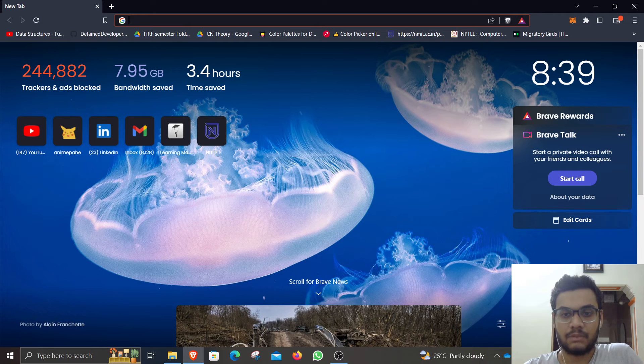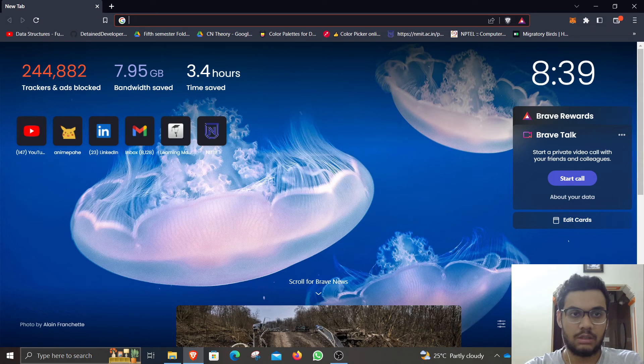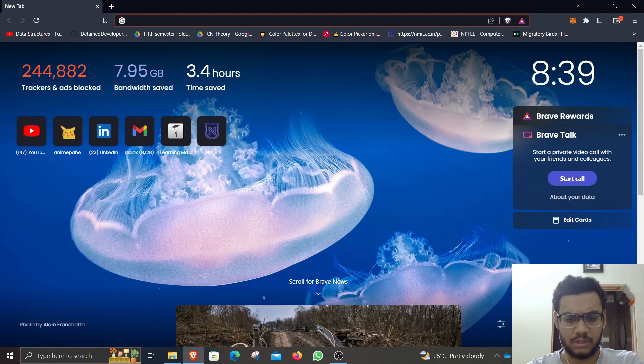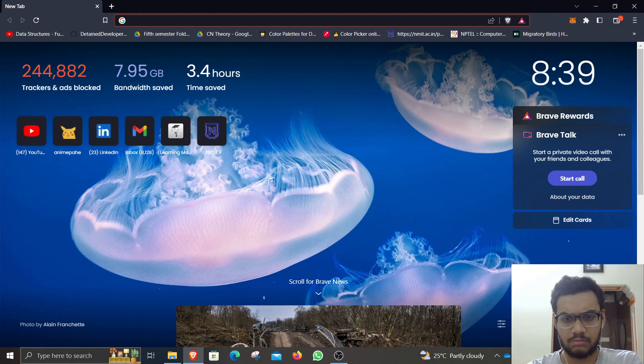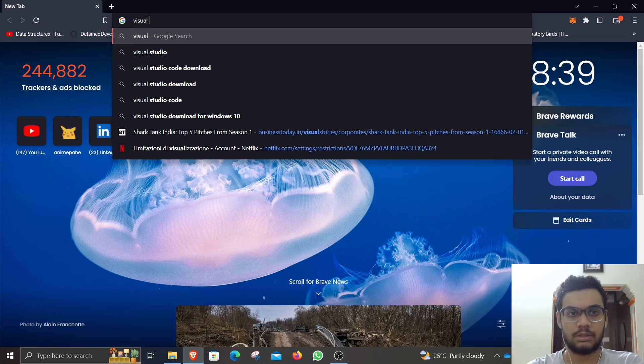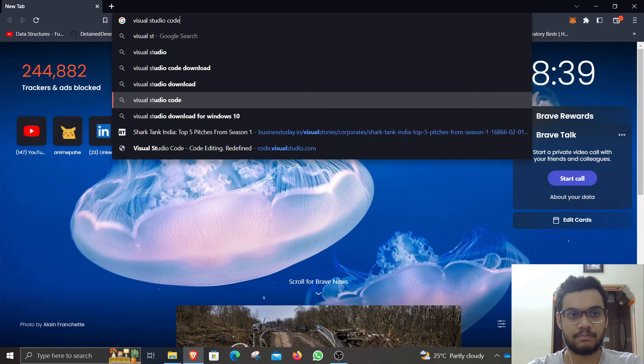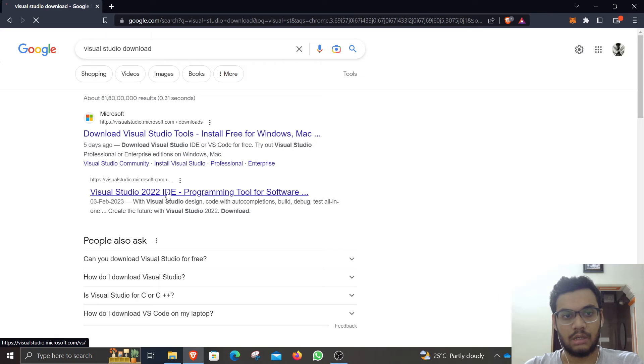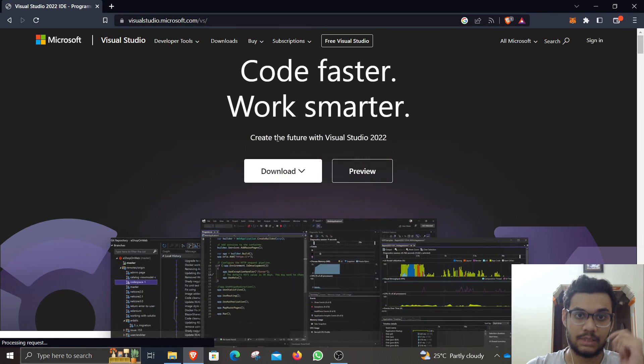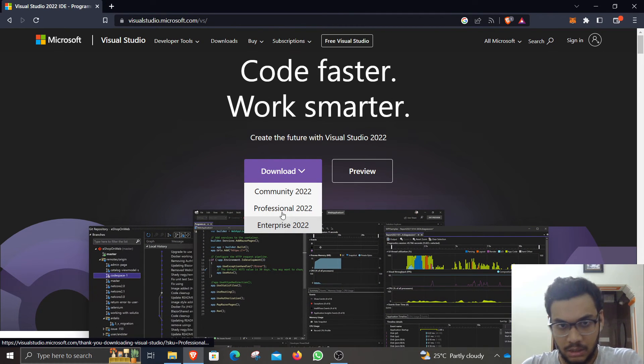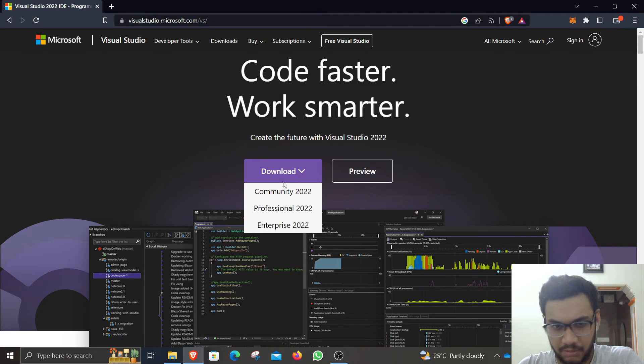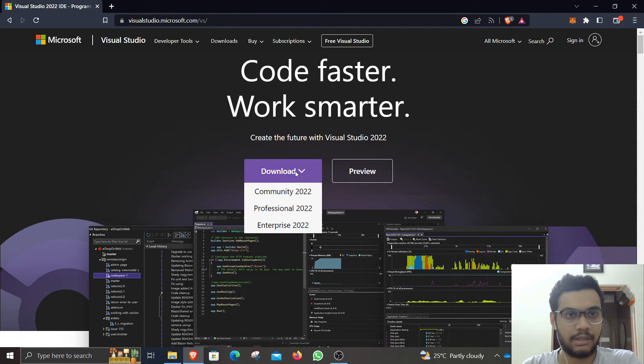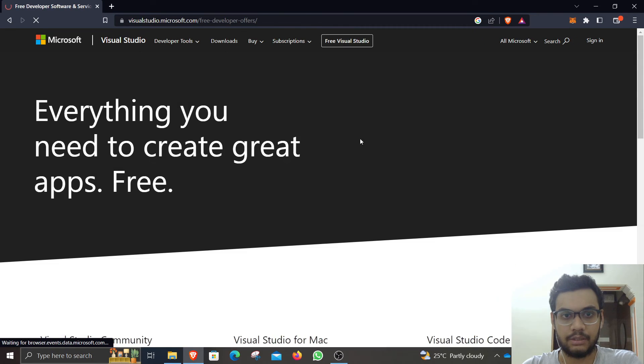The first step is to download Visual Studio. You can go to Visual Studio, download the latest IDE, click on community, professional, or enterprise, whatever you want. Just go ahead and download it. You can click on the free version right here.